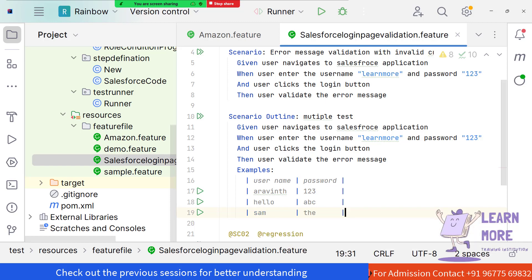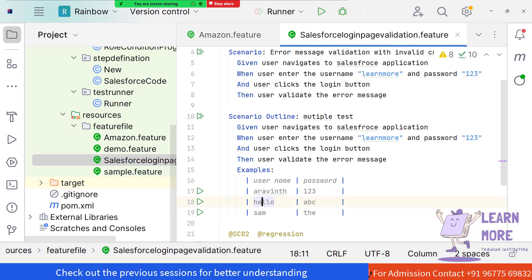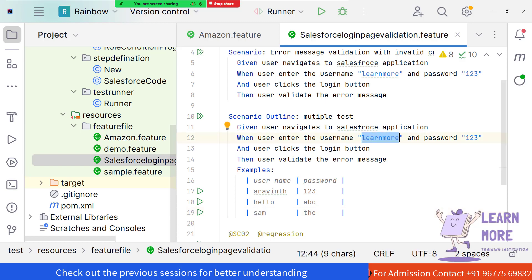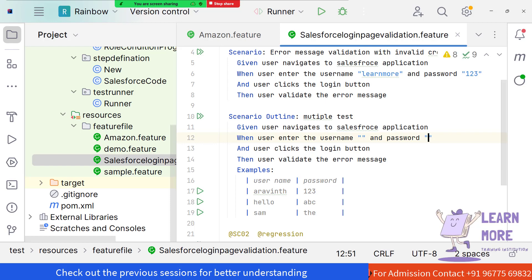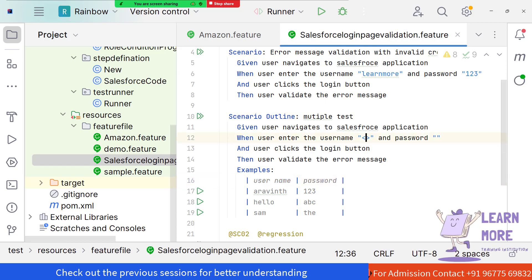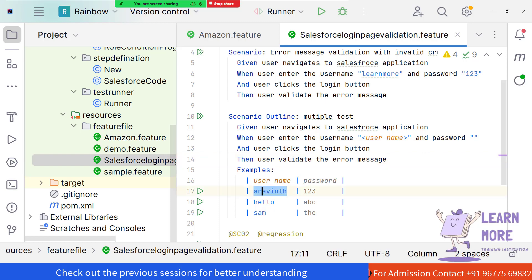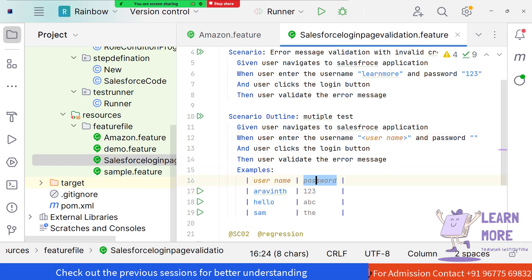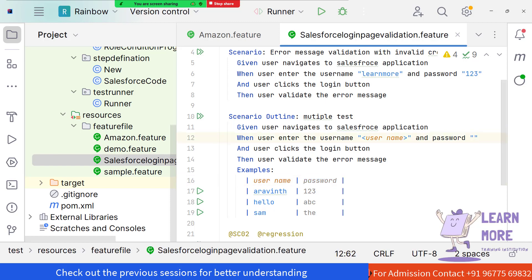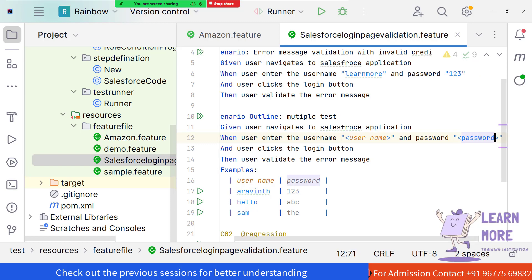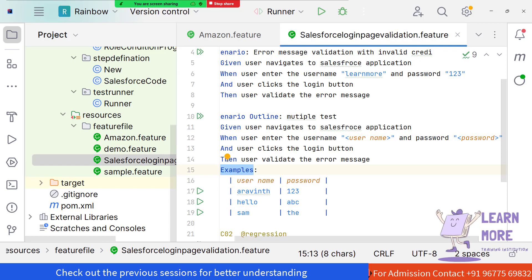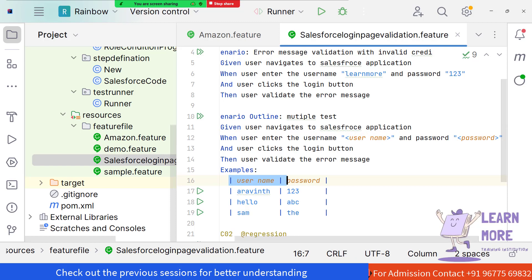Now we need to insert this test data into the scenario. Wherever we have hardcoded values, we remove them and replace them using the angle bracket syntax — greater-than and lesser-than symbols — and provide the header name, such as '<username>'. This establishes the mapping, visible through a color change. In the same way, for password, inside double quotes, we use '<password>'. The header names must match exactly what is in the Examples table.